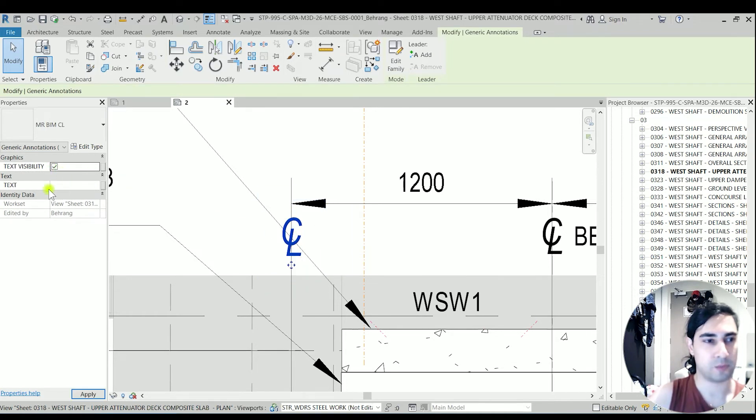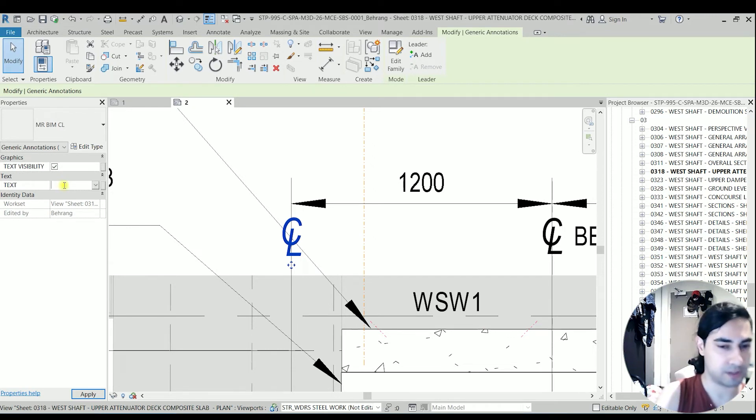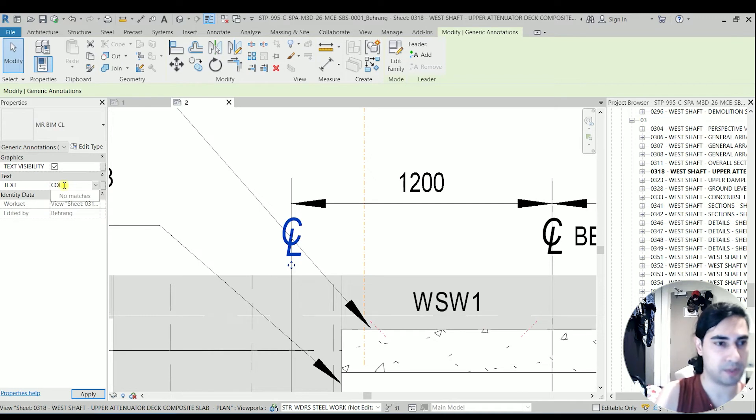And we have a text option. So on the text option, because this one is actually a center line of the column, I will type it as COL.